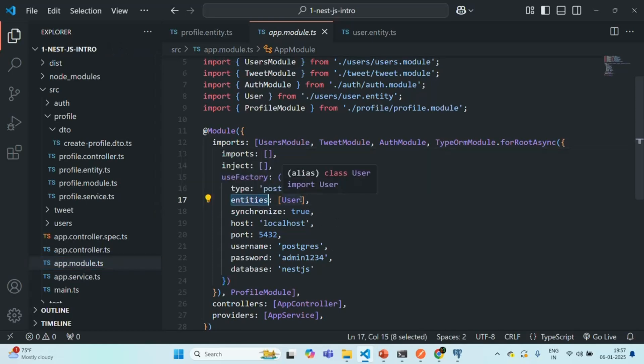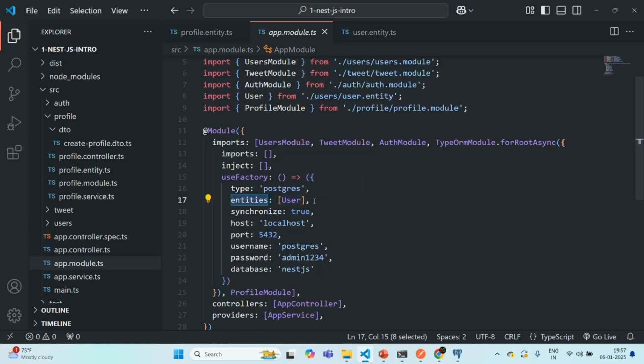Then only it will be able to create that profile table in the database. But we are not doing that. So every time we create a new entity, we will have to add that entity to this entities array so that TypeORM can go ahead and create a table for that entity in the database. And sometimes, while developing your application, you might forget that. And for that, we have a solution here.